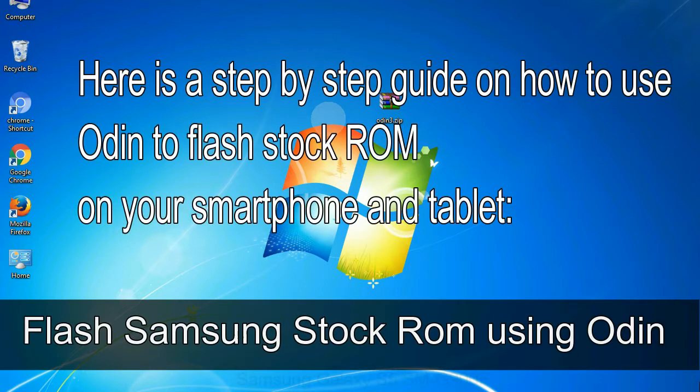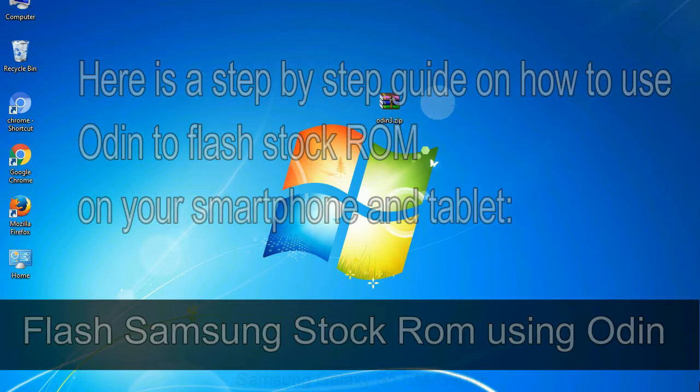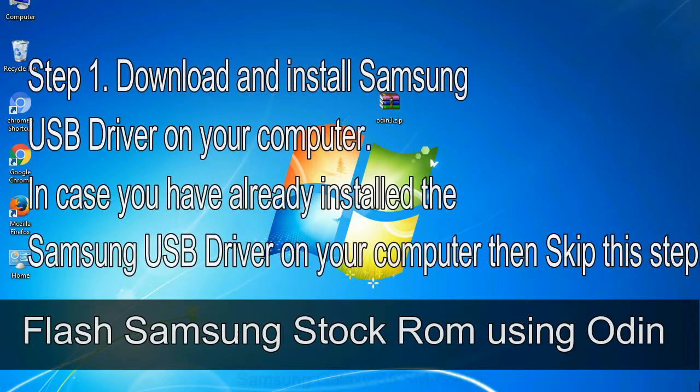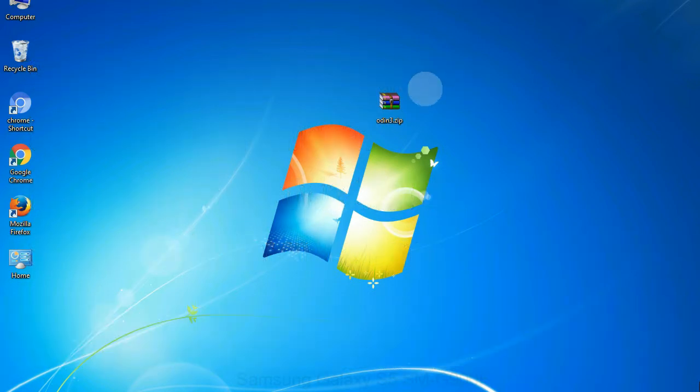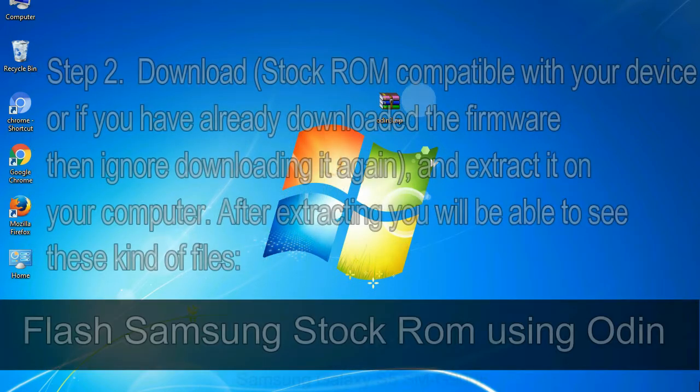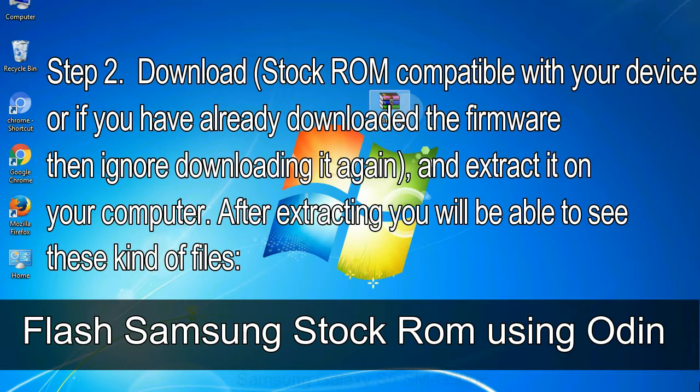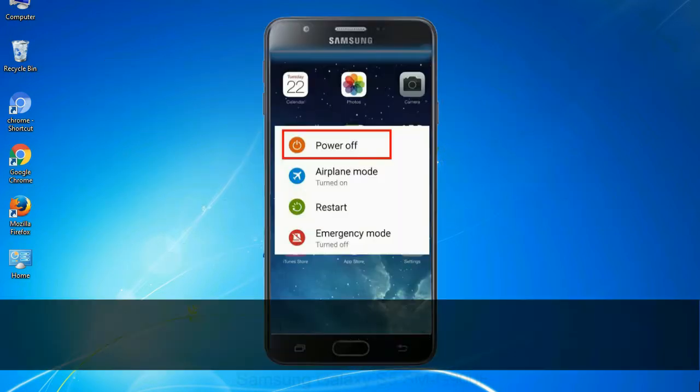Here is a step-by-step guide on how to use Odin to flash stock ROM on your Android smartphone and tablet. Flash Samsung stock ROM using Odin. Step 1: Download and install Samsung USB driver on your computer. In case you have already installed the Samsung USB driver on your computer, then skip this step. Step 2: Download stock ROM compatible with your device, or if you have already downloaded the firmware, then ignore downloading it again, and extract it on your computer. After extracting you will be able to see these kind of files.